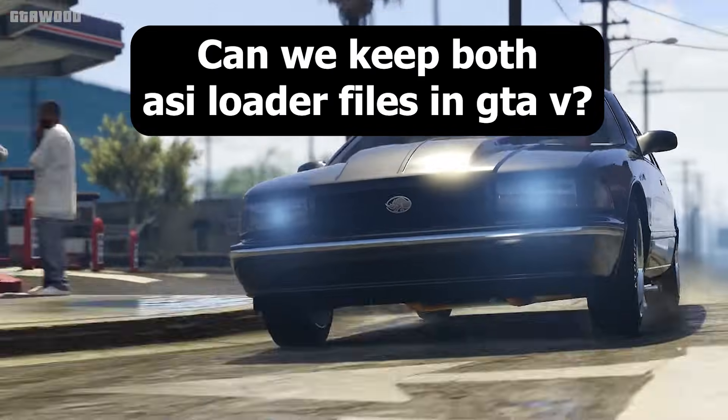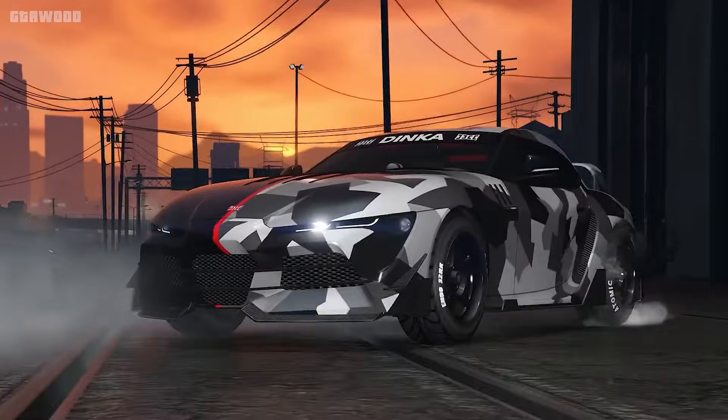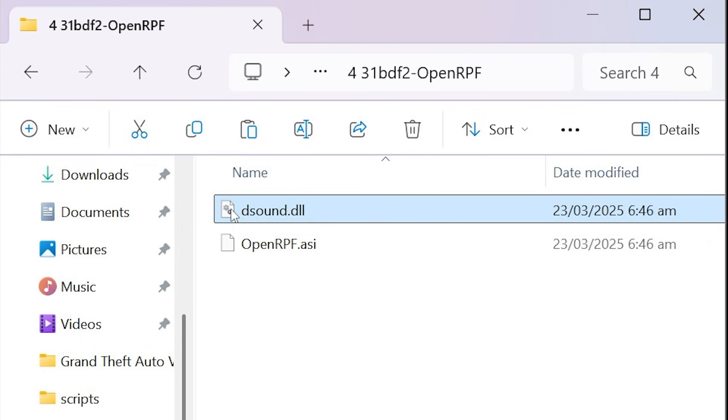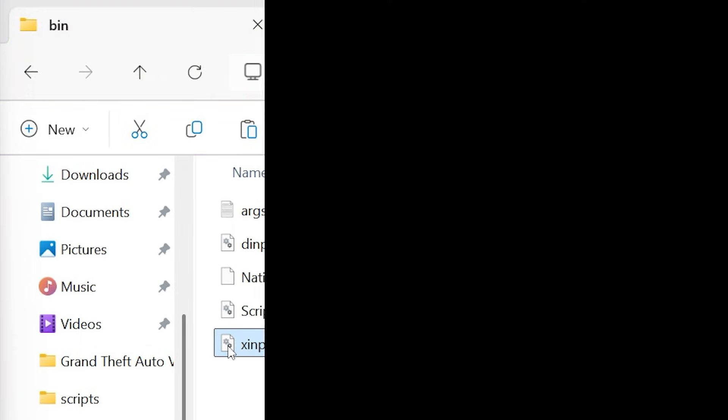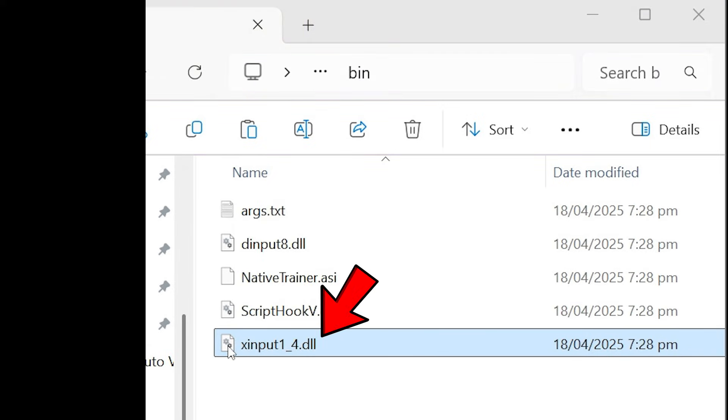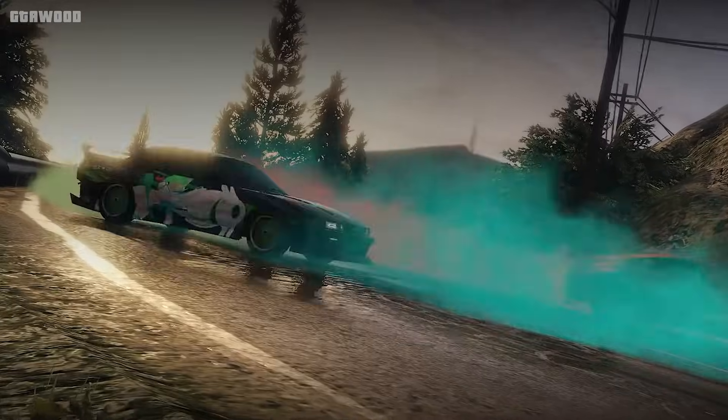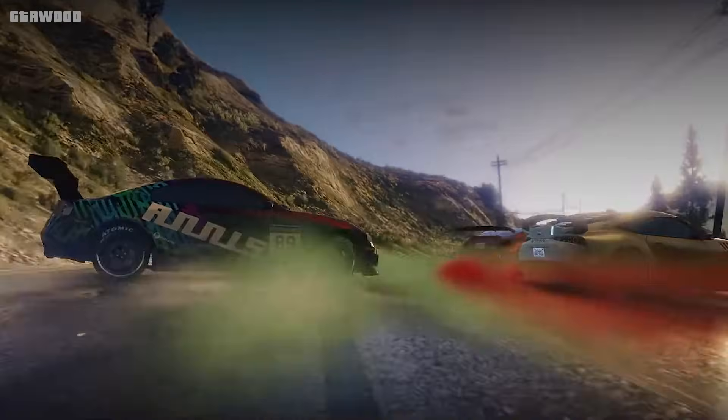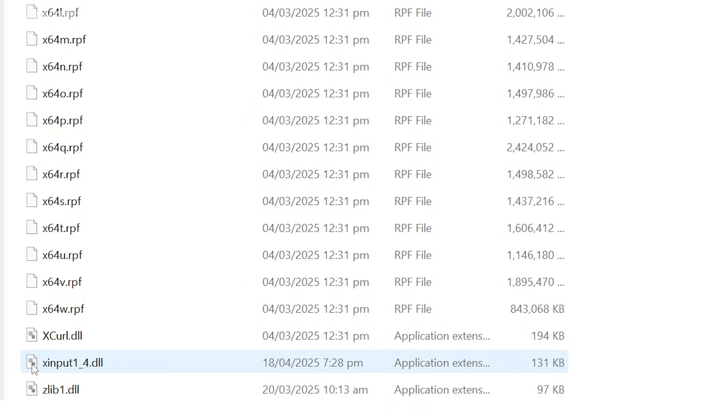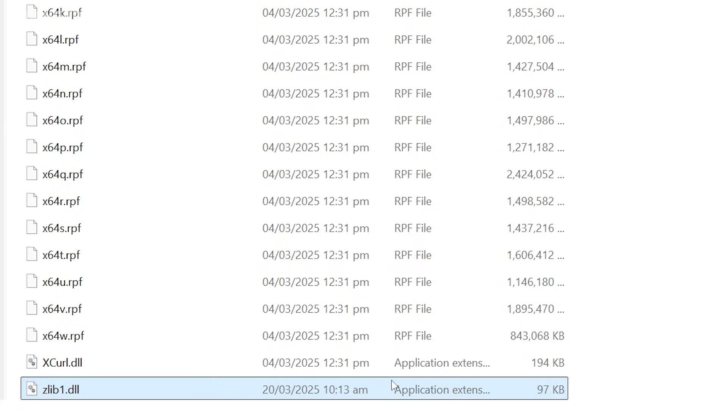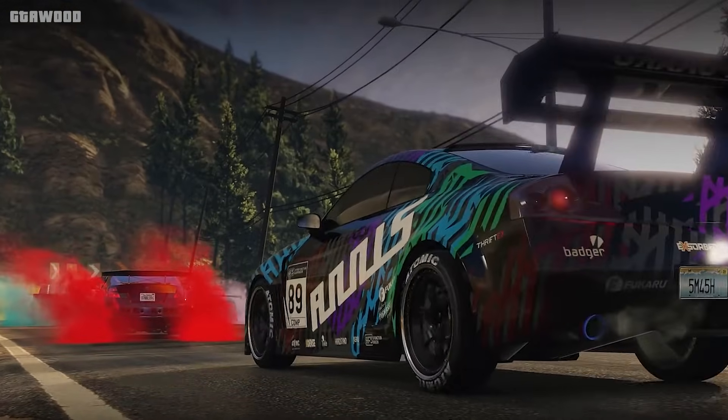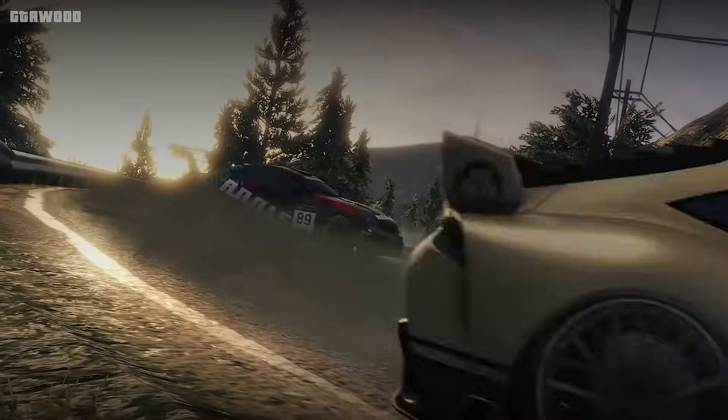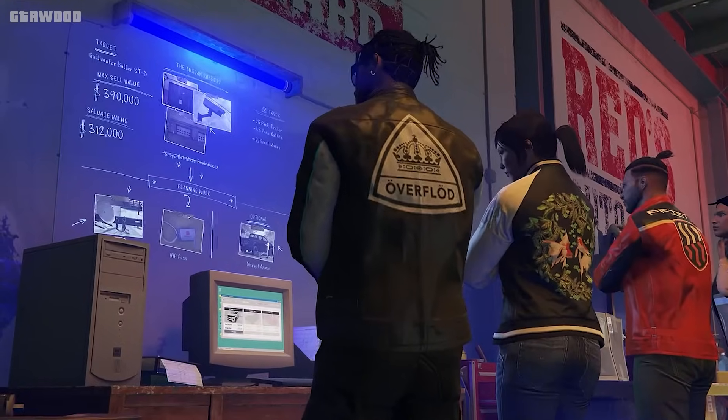If you use both ASI loader files, the one you installed before, and the one you installed from script hook v, then the game will only use one of the ASI loader files, and the other will not be used automatically. But if you are facing some kind of error in your game, you can easily troubleshoot that by deleting the ASI loader files, one by one, and seeing which one works, and which one crashes your game. I can't tell which one is good for you, as Rockstar Games is consistently updating the game way too often.